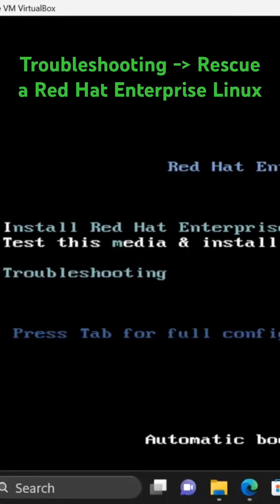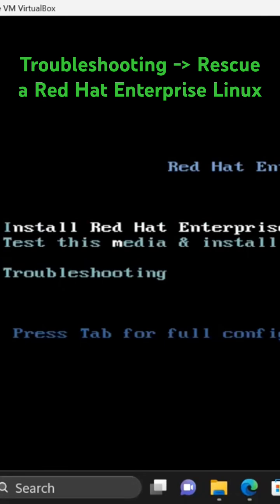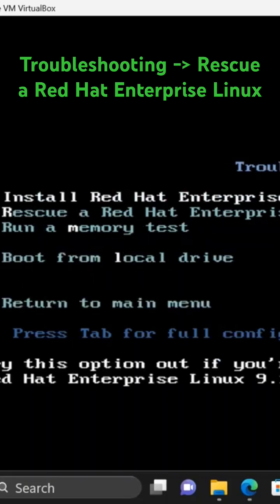Red Hat Enterprise Linux 9.1 is currently selected. I have an option of installing Red Hat Enterprise Linux 9, testing the media, or troubleshooting. In this case, I'm going to go with troubleshooting.